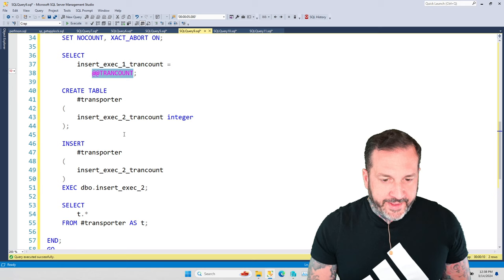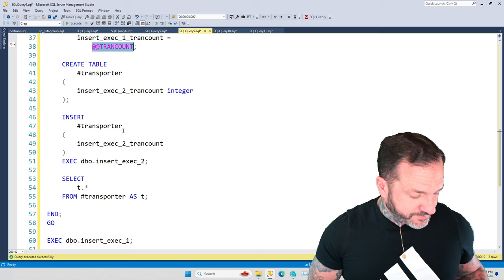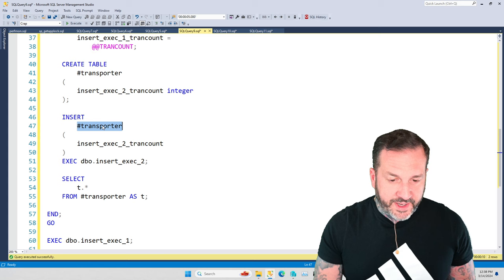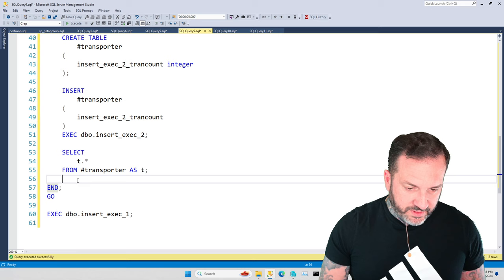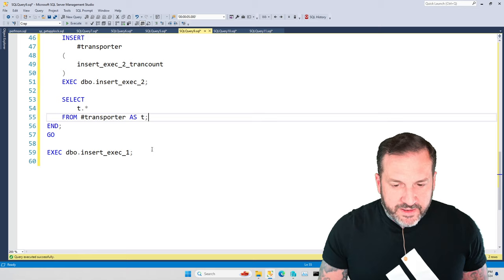And then what we're going to do is we're going to insert the result of our second stored procedure, our inner stored procedure into this transporter temp table. And then I'm going to SELECT star from transporter.